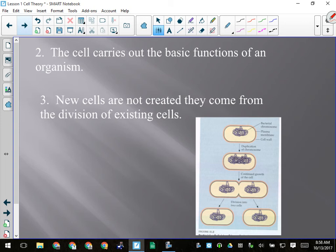So those are essentially the three points of the cell theory: all living things are made up of cells; cells carry out the basic functions of an organism — that's probably the most important point and a big theme throughout this unit; and new cells are not created from scratch but come from the division of existing cells.